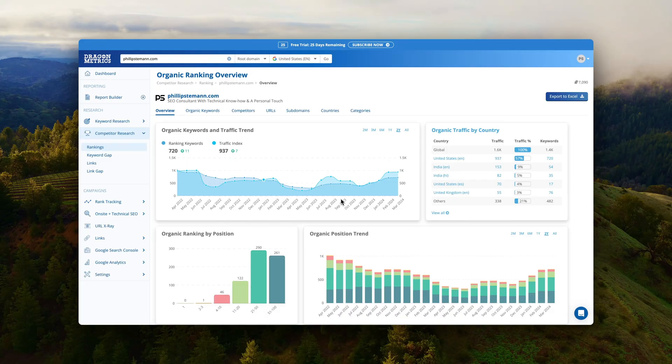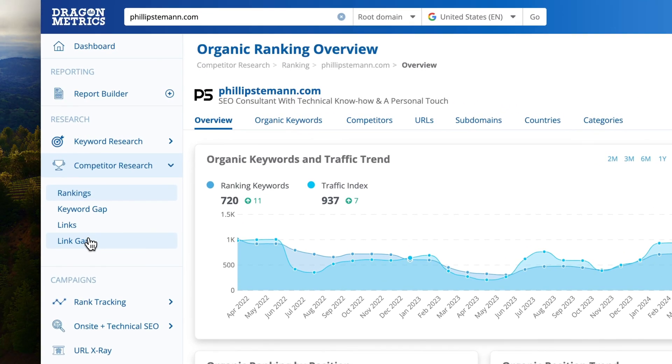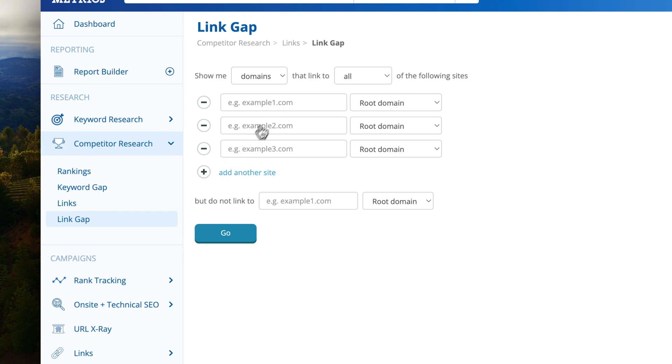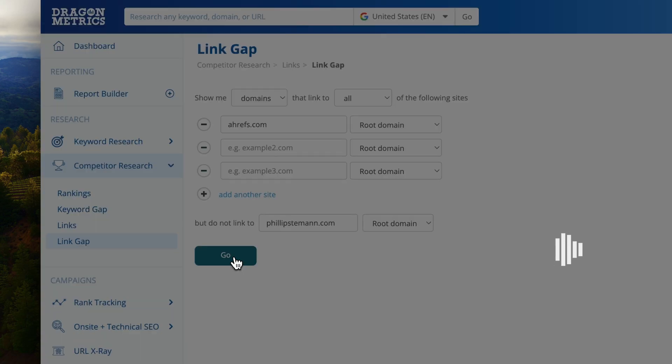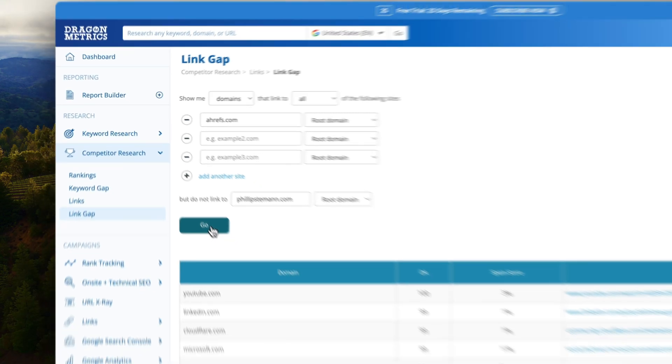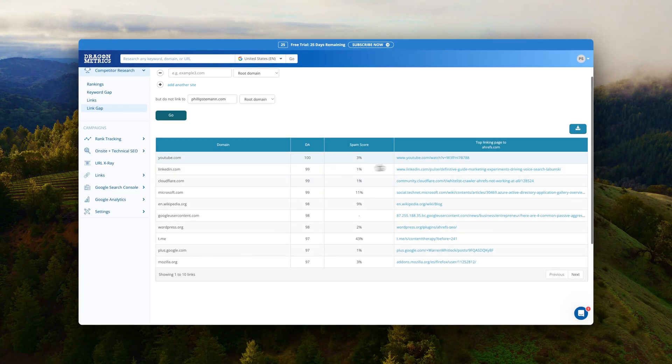Next I tried the link gap module and this is quite good because here I could compare the backlinks that were going to my competitors but not linking to my domain. And then of course I would slowly start targeting them. Of course it's not as easy because you need to reach out to them and figure out how you can provide some value to them. And that's the difficult part.